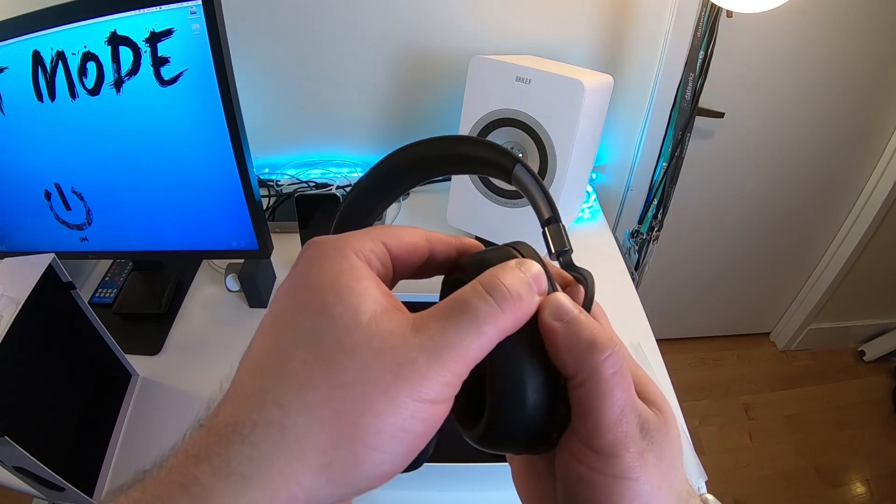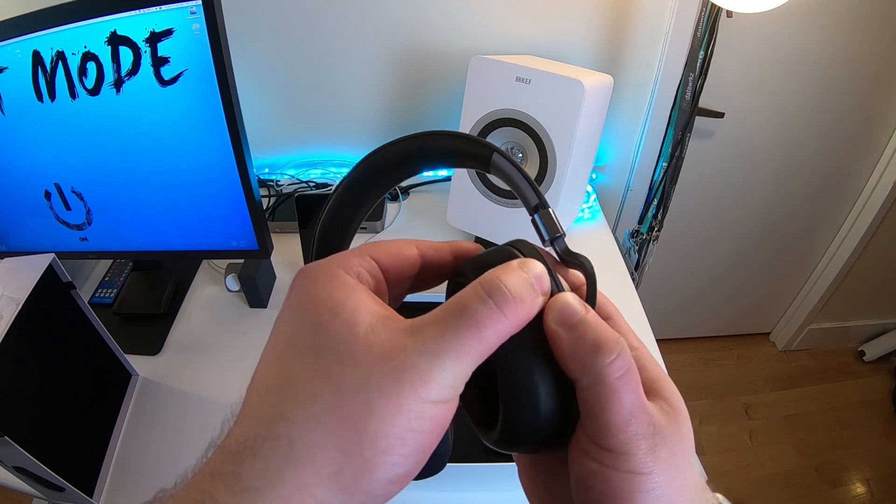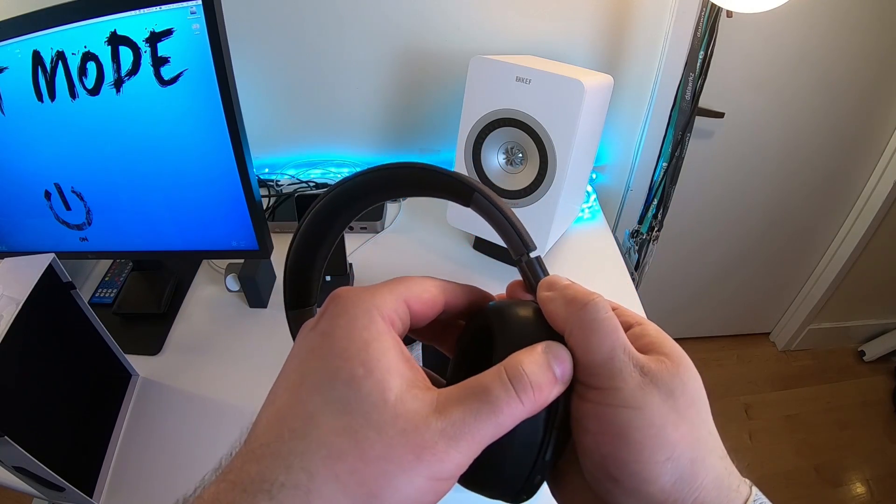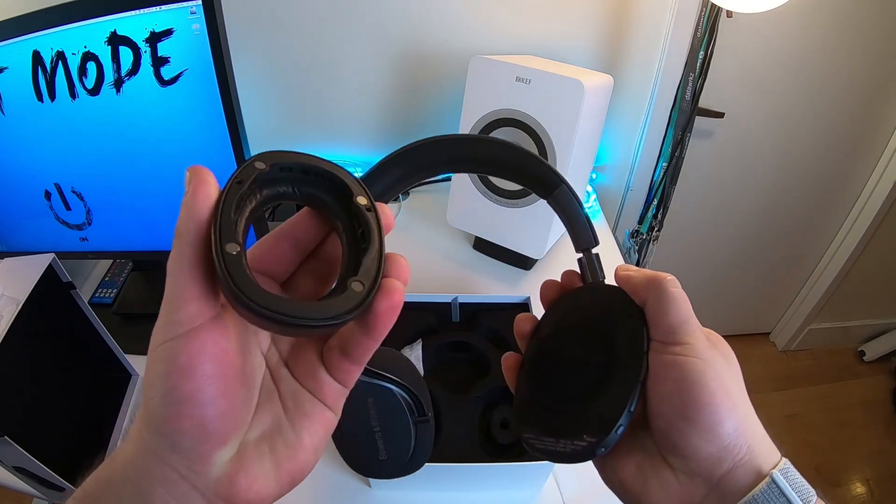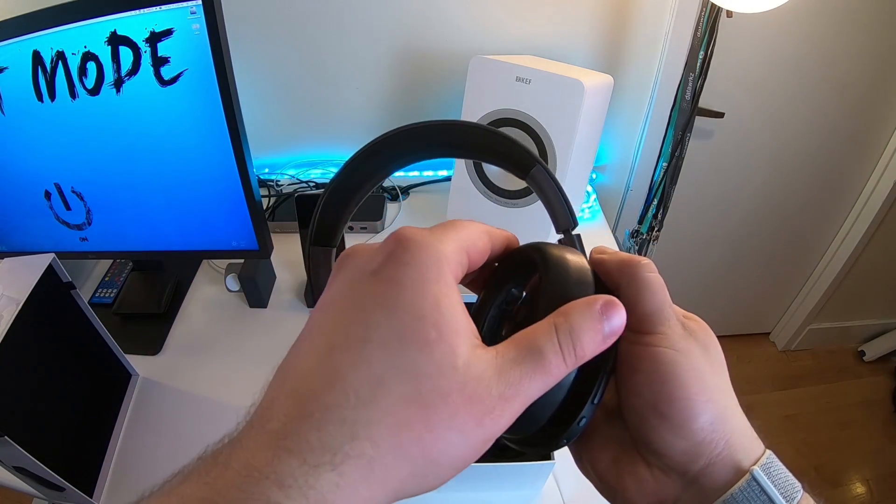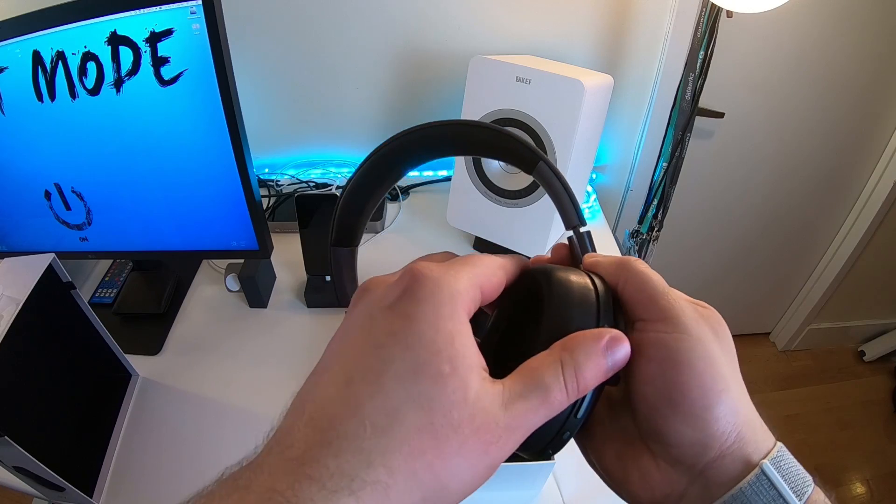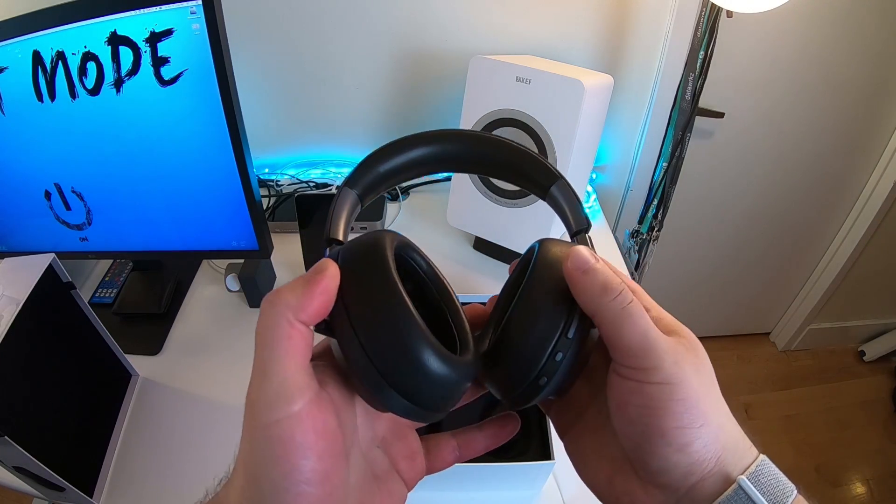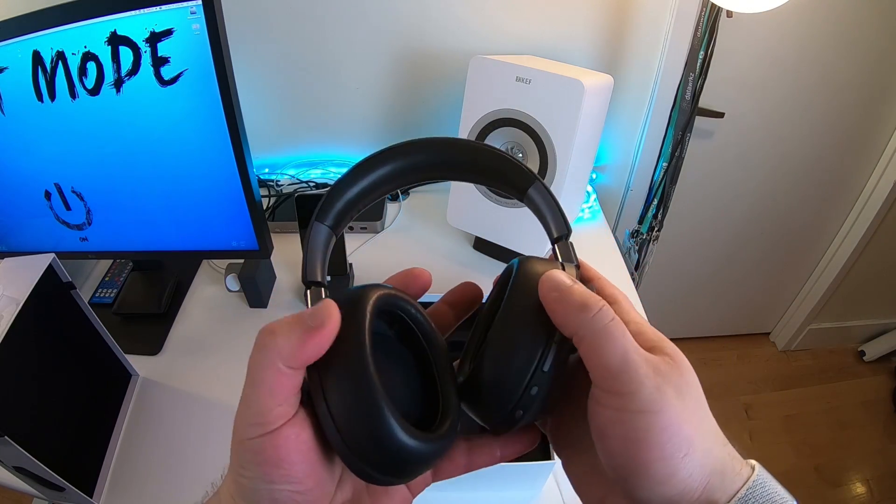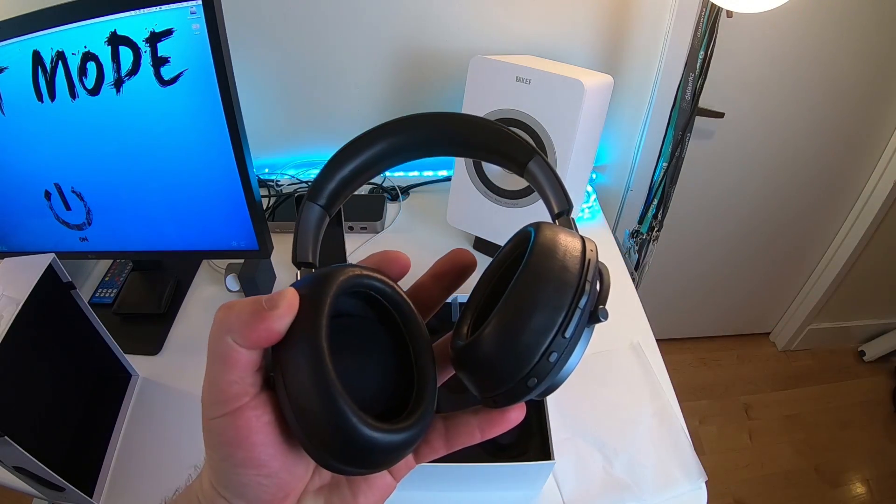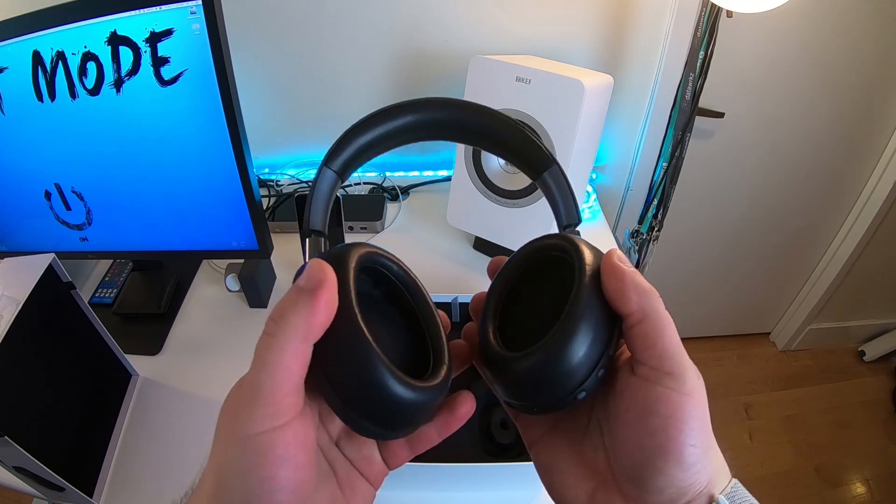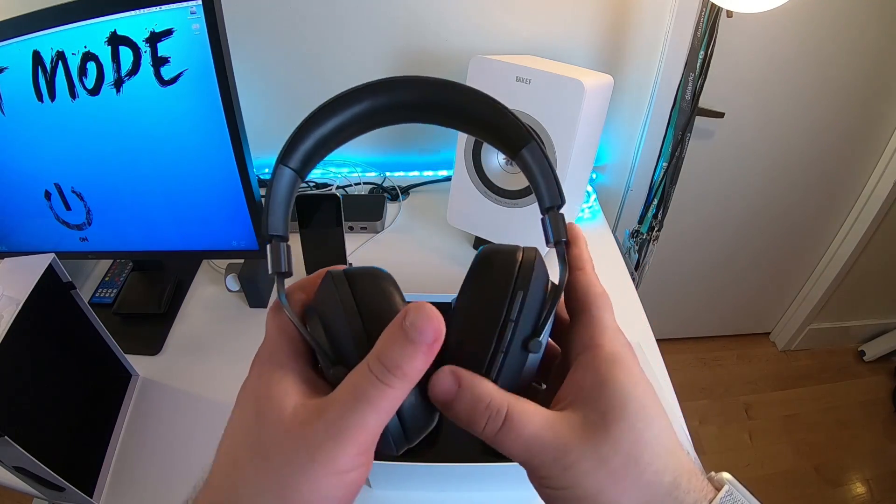The ear cups are removable, which is great. So you can actually replace them if you sell them or if they wear down and they get gross and you need to replace them, you can do that with these. So that's nice. They are replaceable.